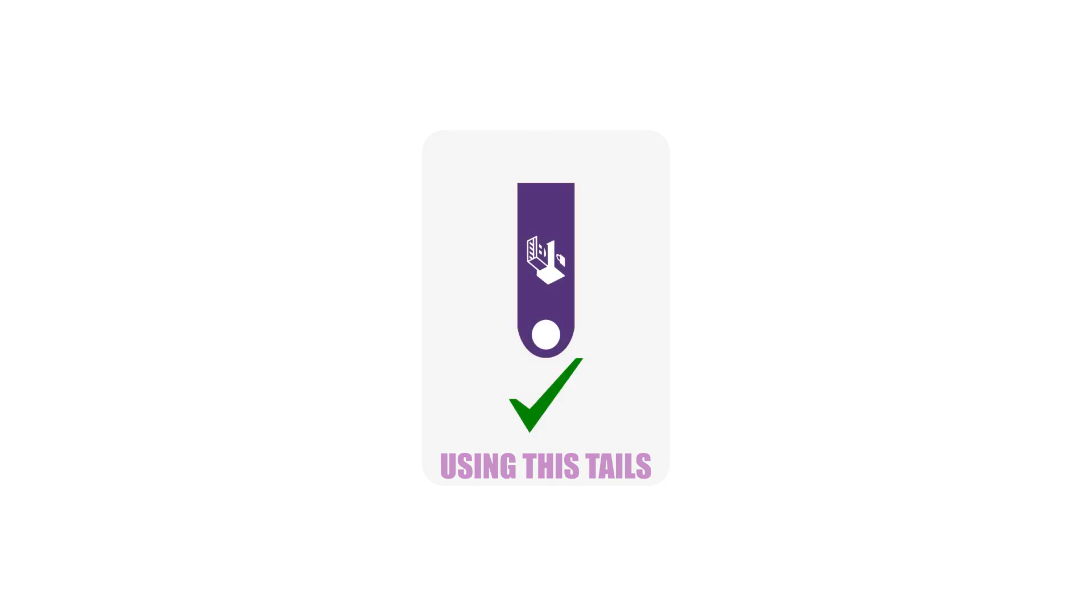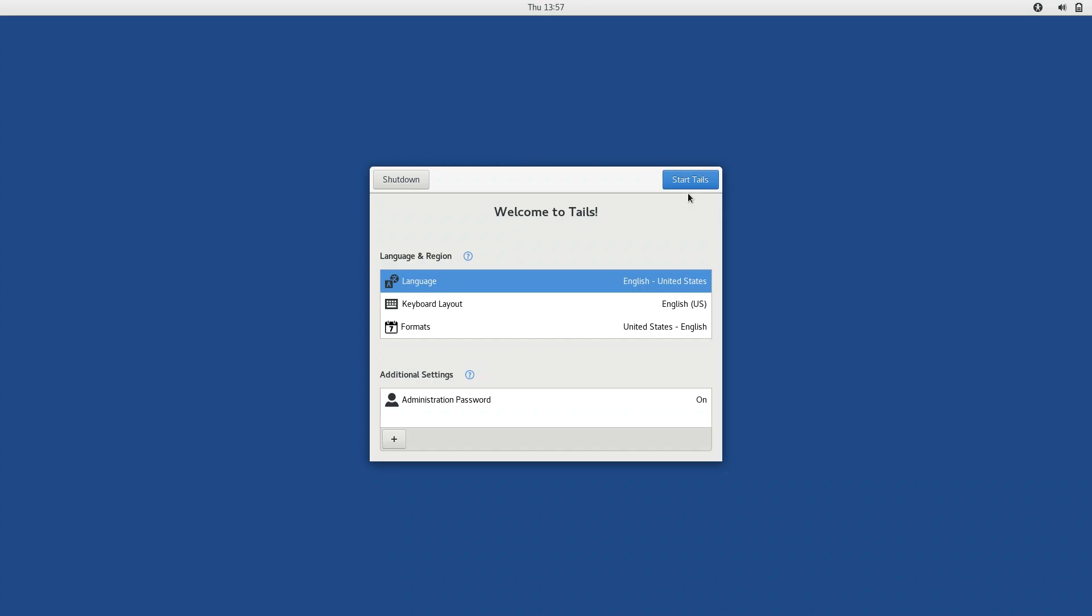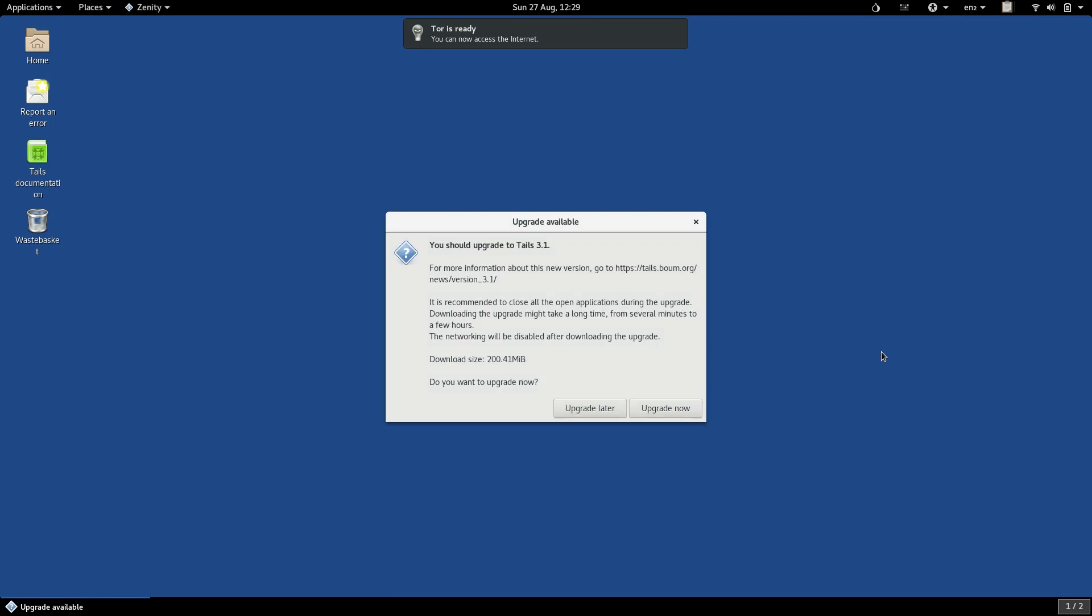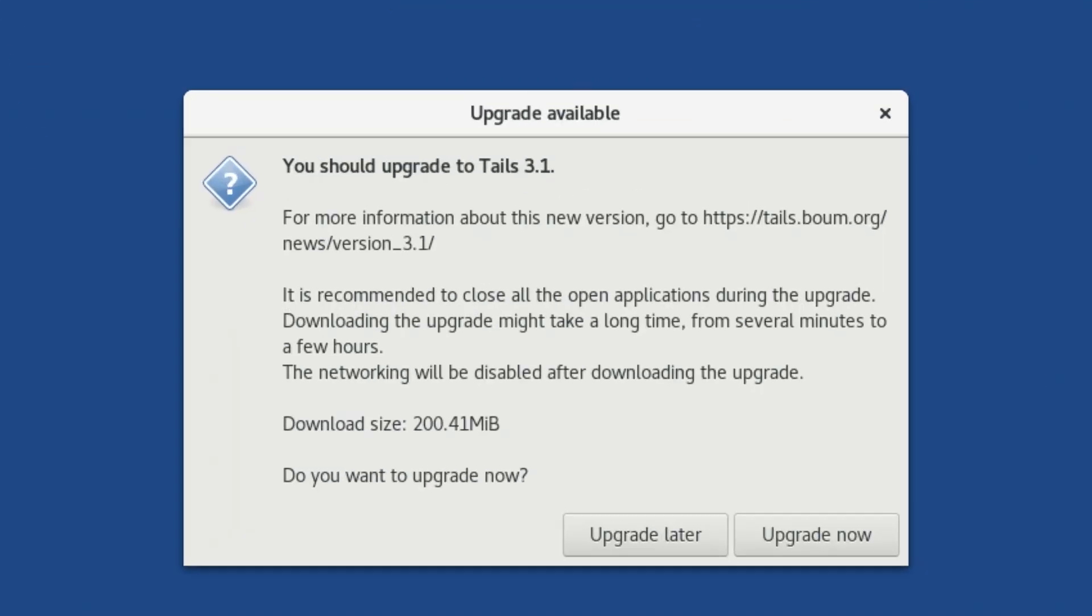Thankfully, it is normally really easy to install a TAILS update. When you boot TAILS up, and then connect it to your Wi-Fi network, TAILS automatically queries the TAILS website and checks to see if there is an update available. If there is, a few minutes after you have connected it to Wi-Fi, you will see this screen.